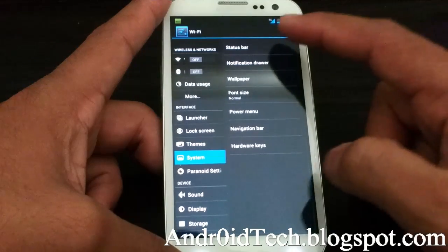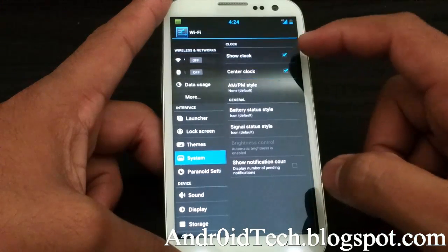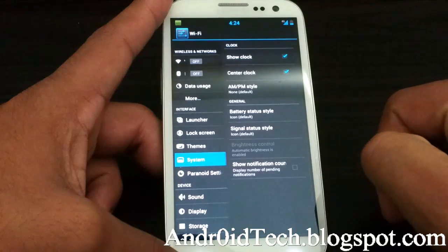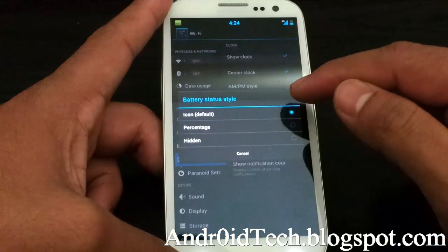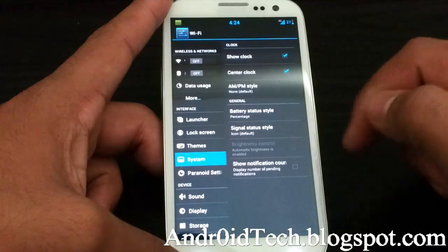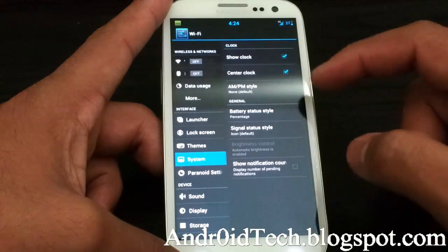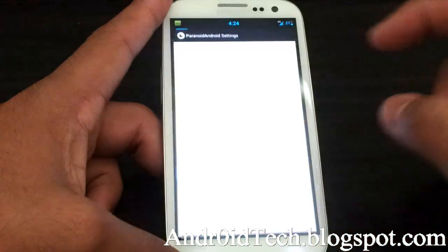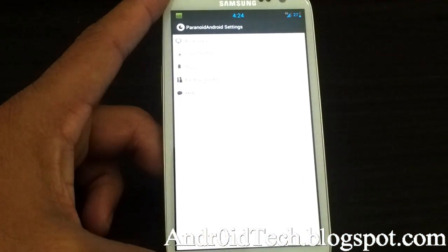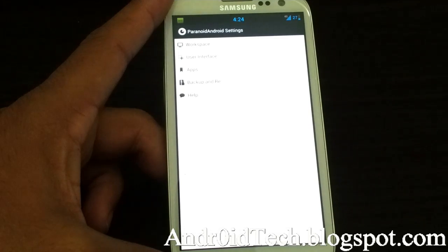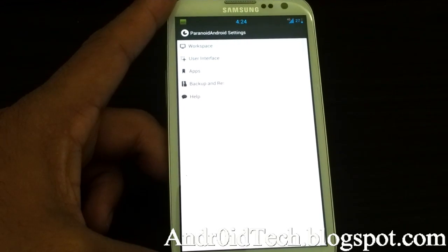Under system options, here you have the status bar, just like how it used to be in CyanogenMod 10. Battery — I always like it with percentages. Less options, by the way.